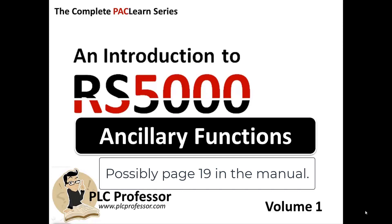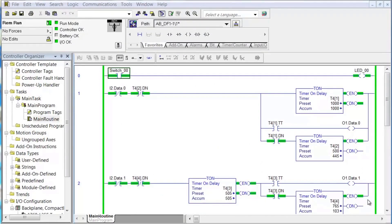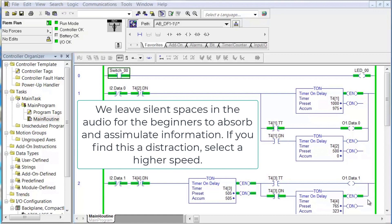Welcome back to the next section of the video lab discussion series supporting the complete PAC Learn series, an introduction to RSLogix 5000. This section is titled ancillary functions, which includes switching the processor modes, cutting and pasting in and out of databases, and other miscellaneous features.